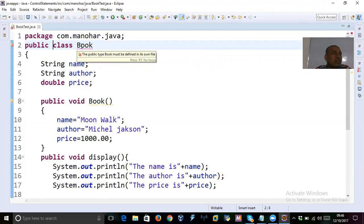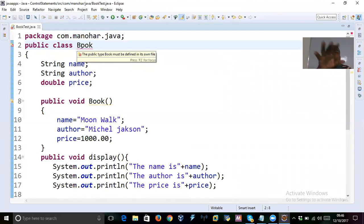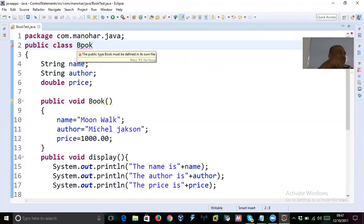If you take two public classes, you must save each public class in a separate file — otherwise it leads to a compilation error. This is a common source of confusion in Eclipse. I always tell students: just use one public class per file. Don't try to declare multiple public classes in a single file.